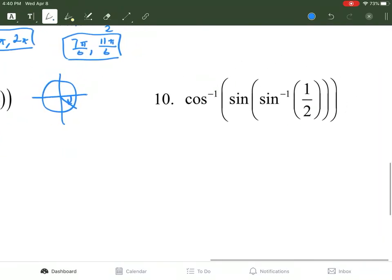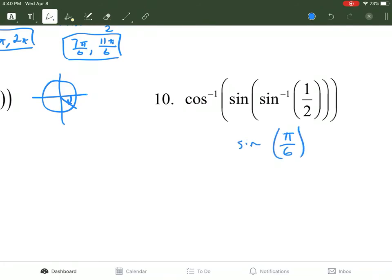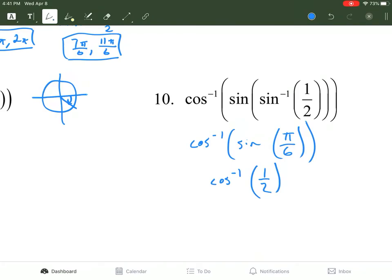The last inverse problem: inverse sine of 1/2. For sine, you're looking at the right-hand side of the unit circle. For a y value of 1/2, that's π/6. But we have all this other stuff going on — sine of π/6 and inverse cosine of the result. Sine of π/6 is again 1/2. Now we find inverse cosine of 1/2. For inverse cosine, you're only looking at the top two quadrants of the unit circle. At 1/2 for cosine, that is π/3. And you're done.